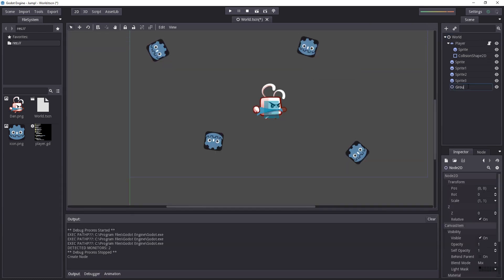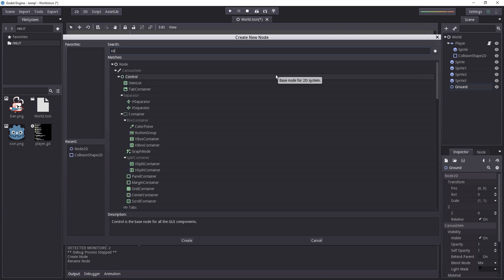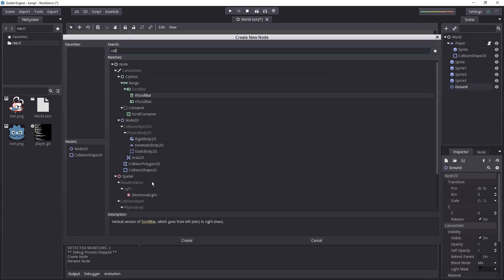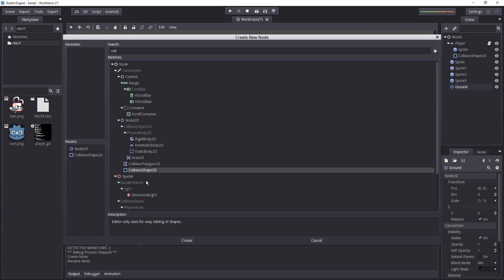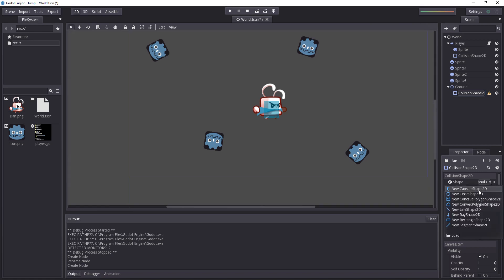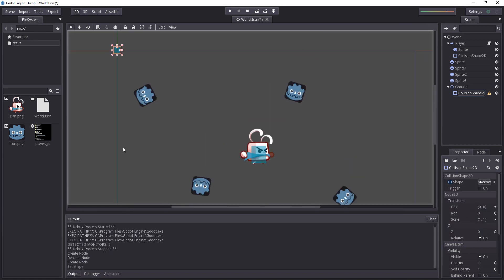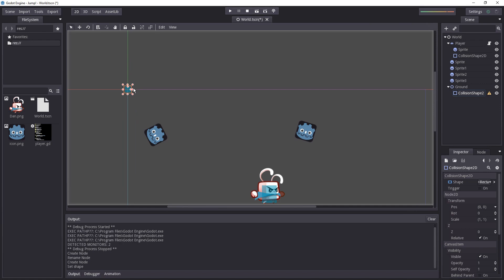I'll call it ground and then under it we can add a new collision shape, there we go, and give it a new rectangle shape 2d, it's up there.